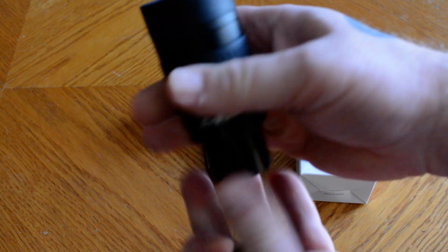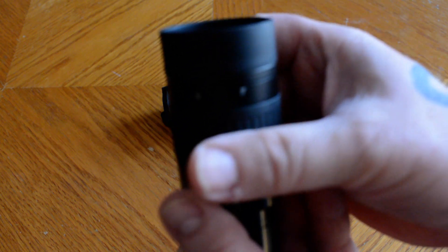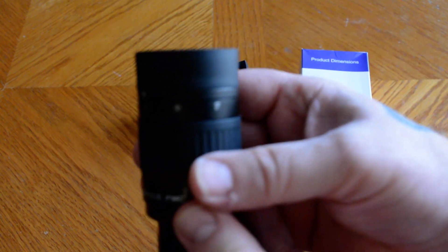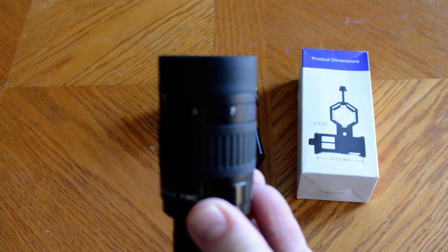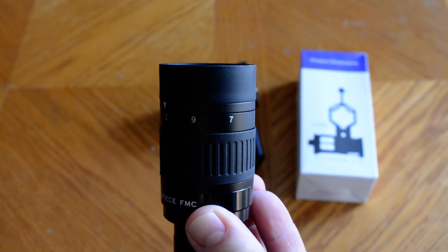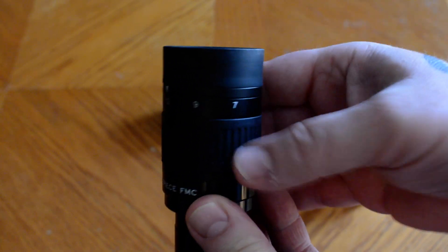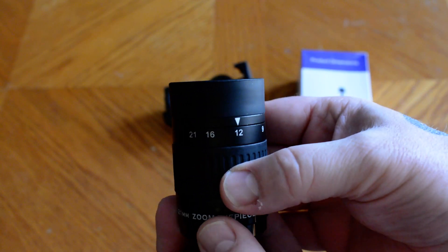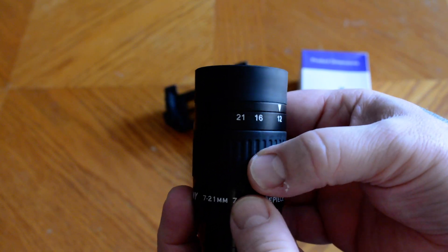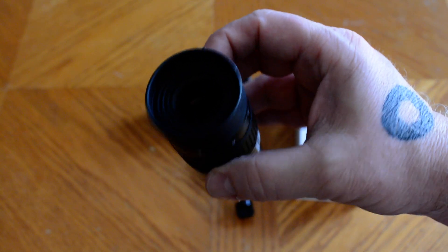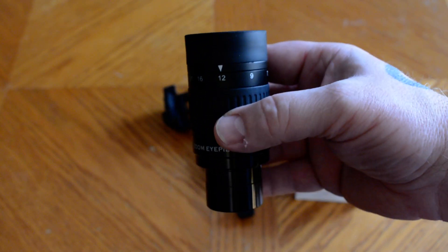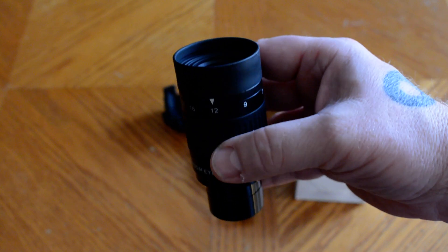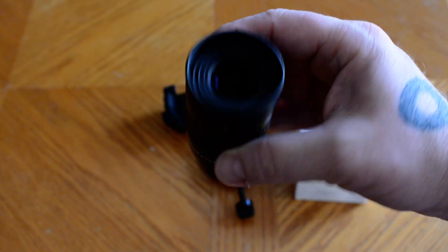This particular eyepiece works from 7 millimeters and goes all the way up to 21. So it's going to give you a really good range of options.